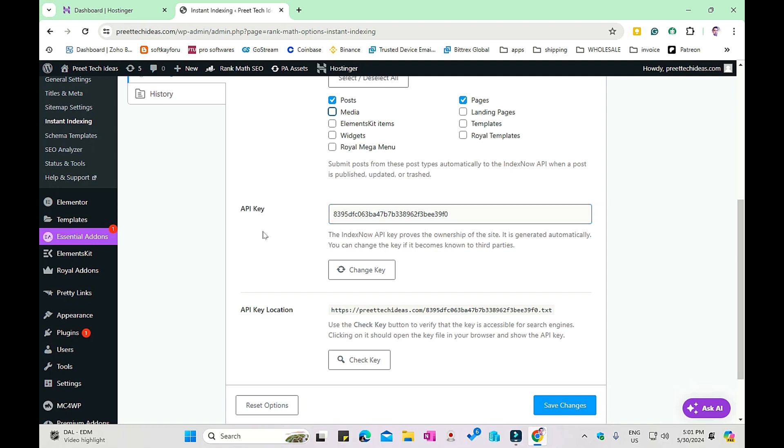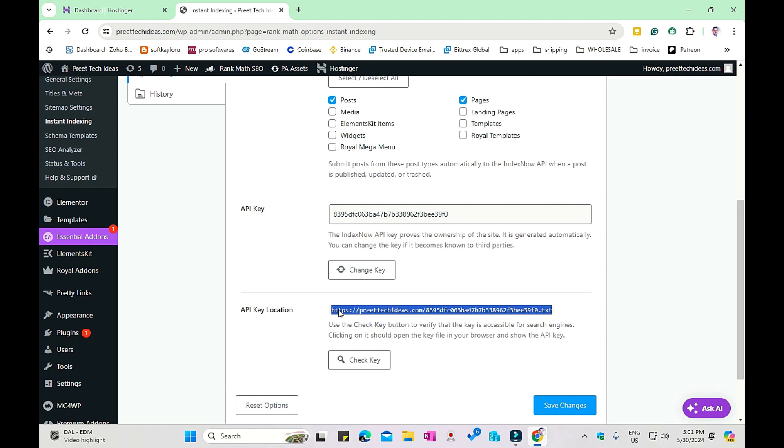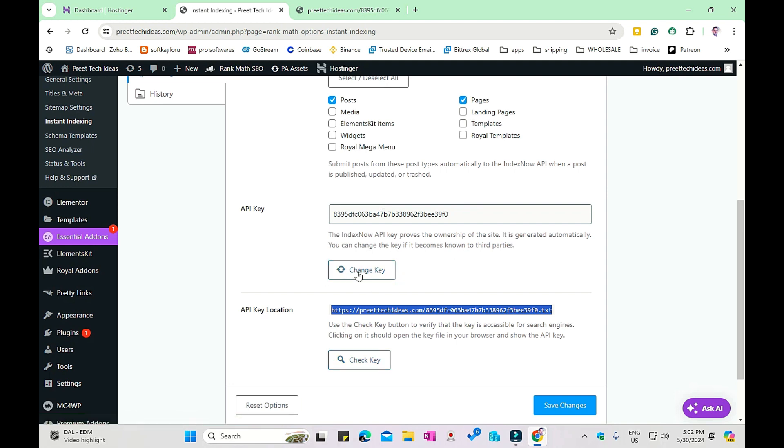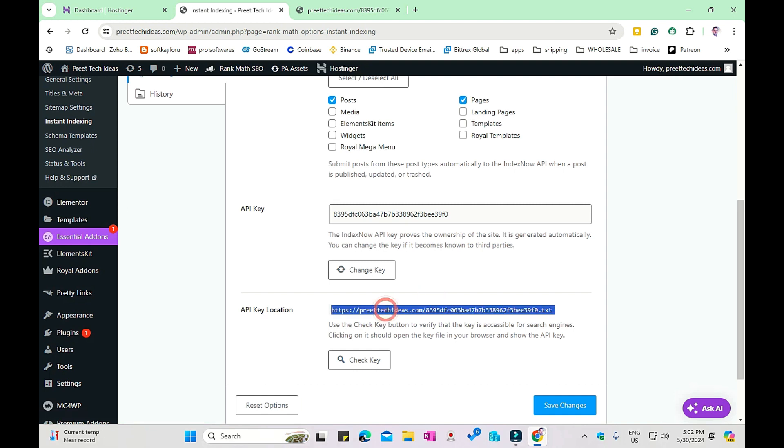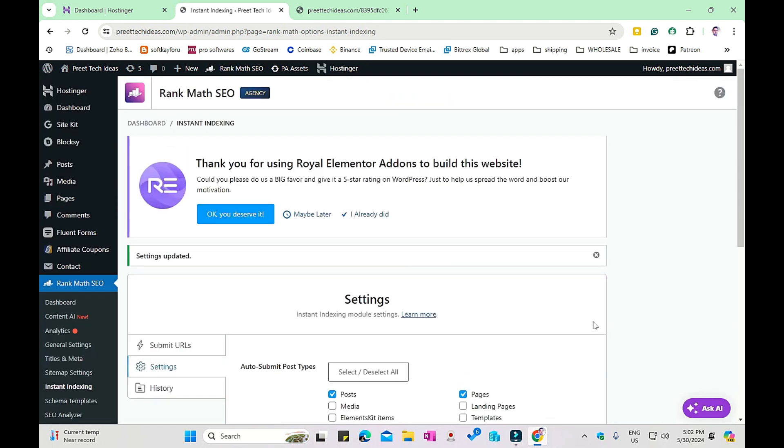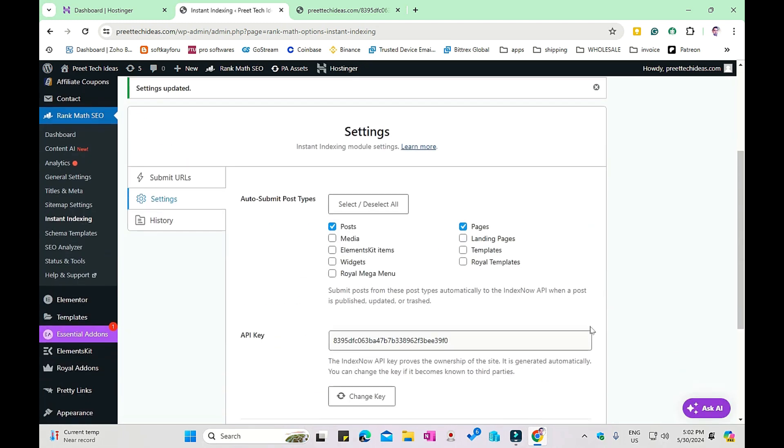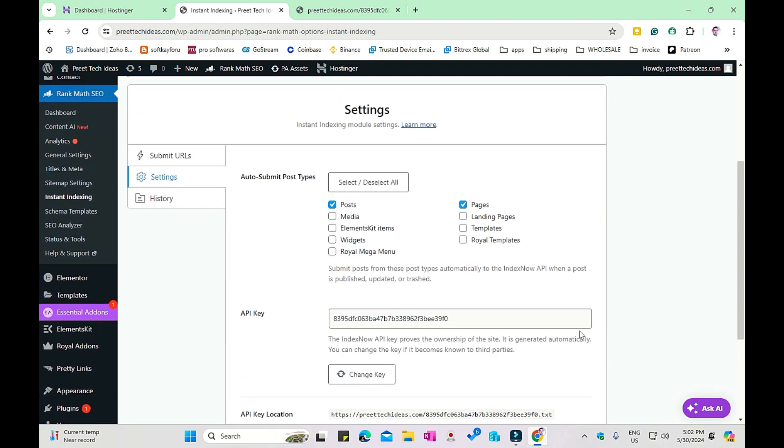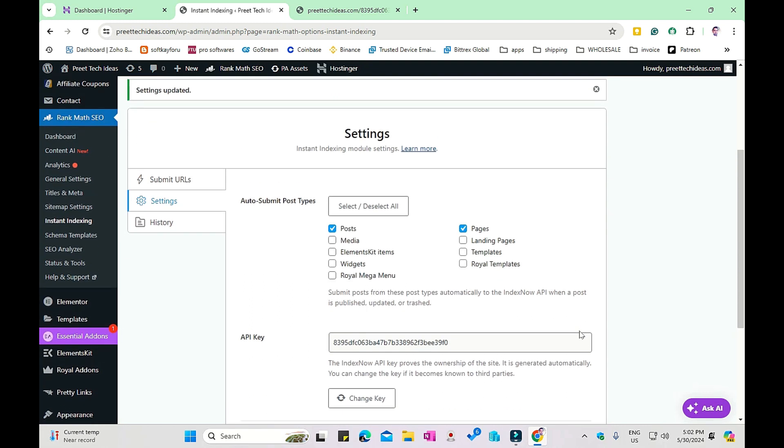After that, you have the API key option. You don't need to worry about it - it will auto-generate. All you need to do is check the API key location. If you want to check it, just copy the complete URL and try to open it in a new tab. This will open the same API key in the browser. If it's not showing, that means you need to check your API key or change it. After you've done all the settings, click on save changes. Now we have saved changes for the posts and pages to be automatically submitted.